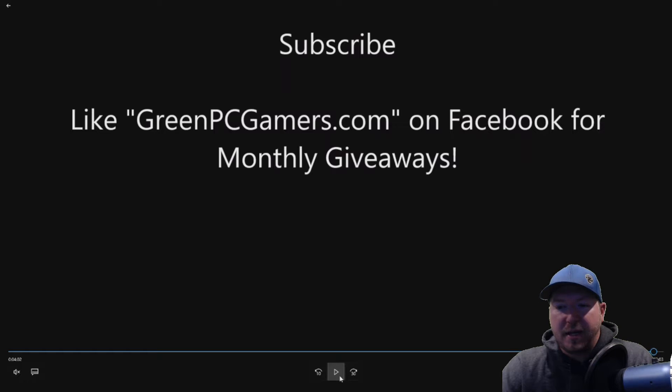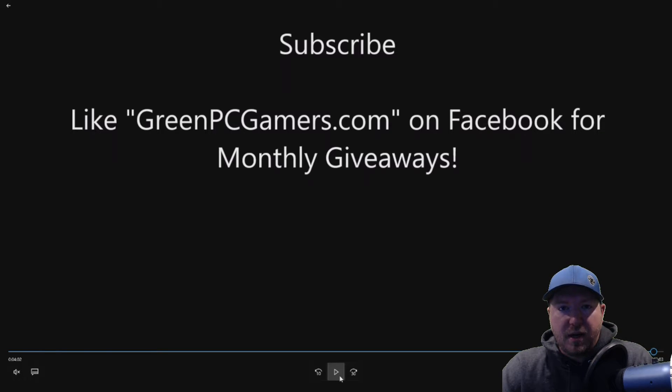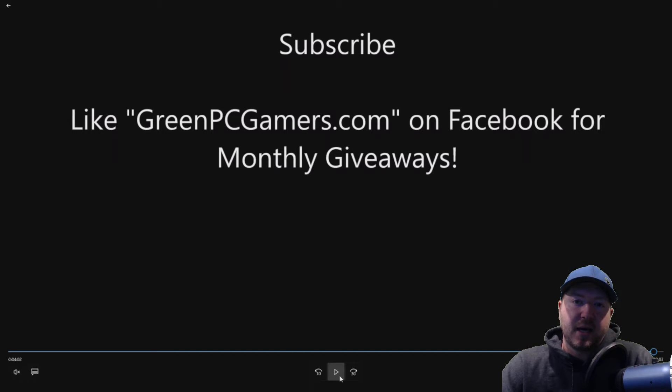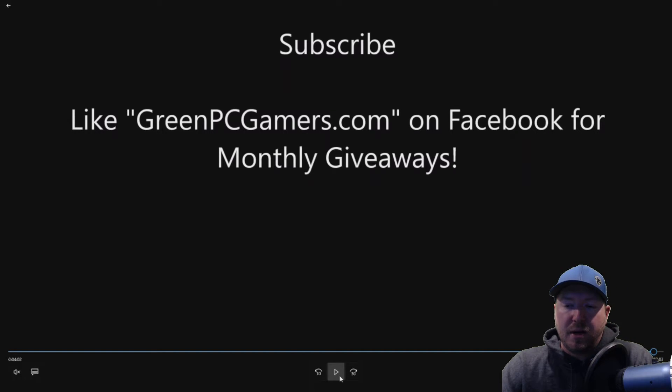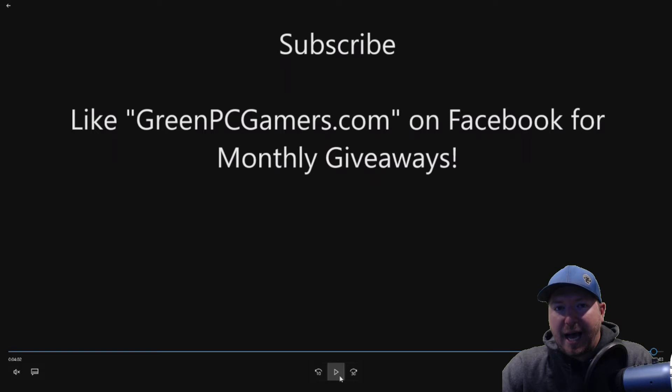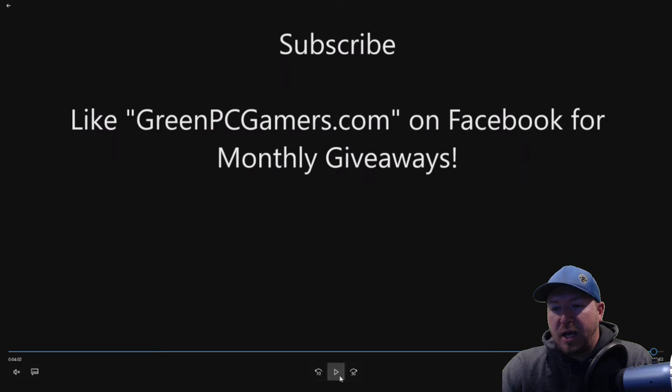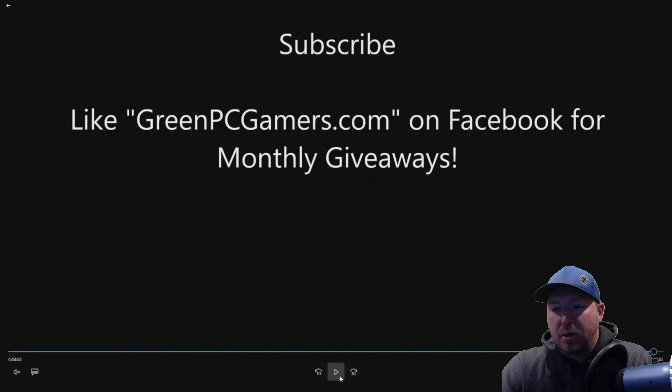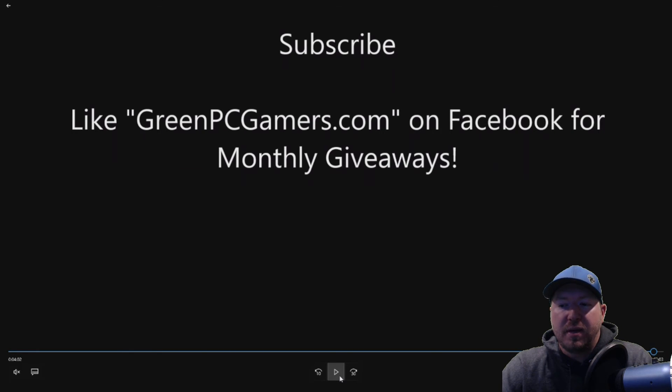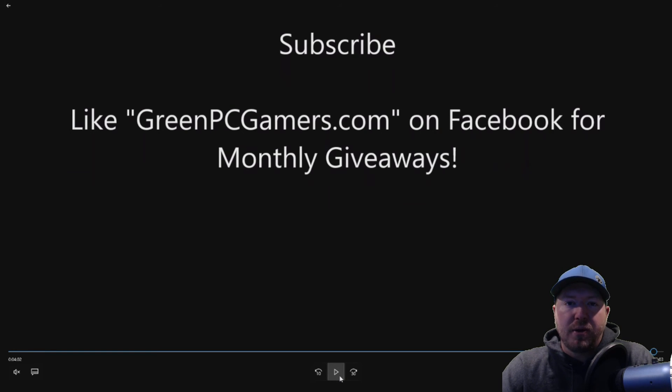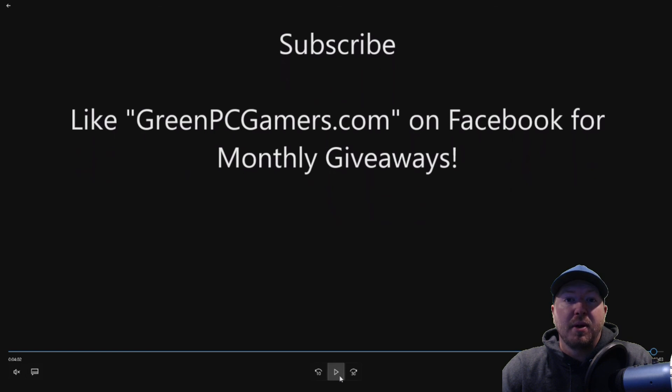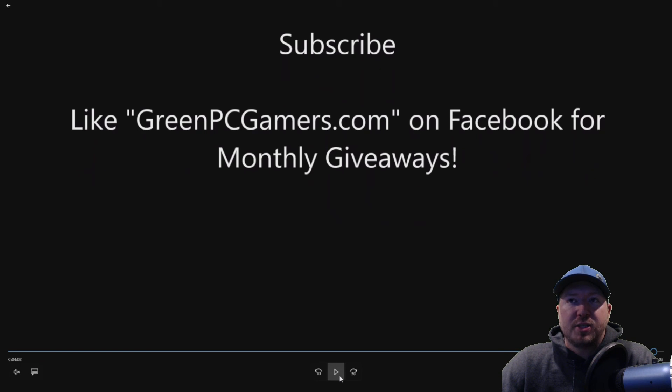Also, we do monthly giveaways on our Facebook page. So if you search greenpcgamers.com on Facebook, no spaces, it'll pop up for you. Just like the page. And as long as you're in the lower 48 states, you will qualify for the free monthly giveaways. If you're not located in the lower 48 states, you'll have the option to pay shipping on whatever we're giving away that month. Thank you so much for watching. We'll see you next time.